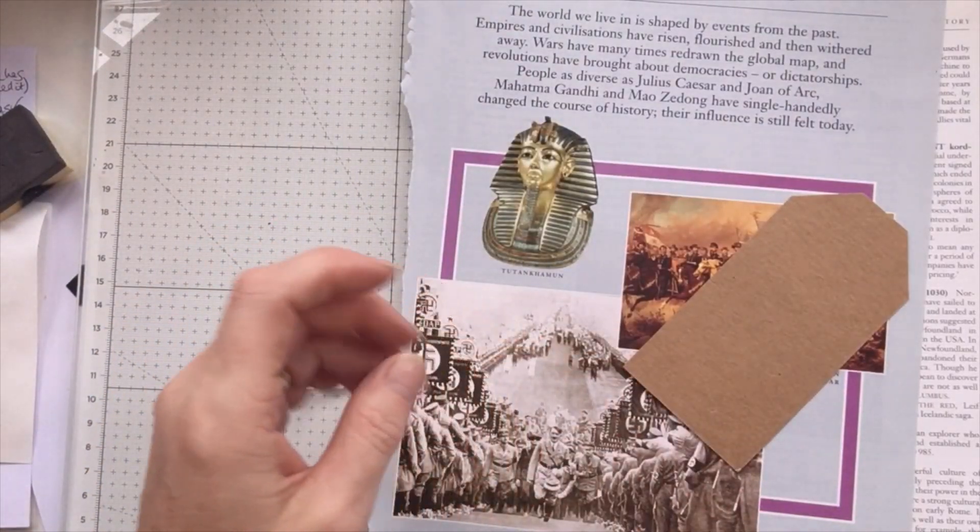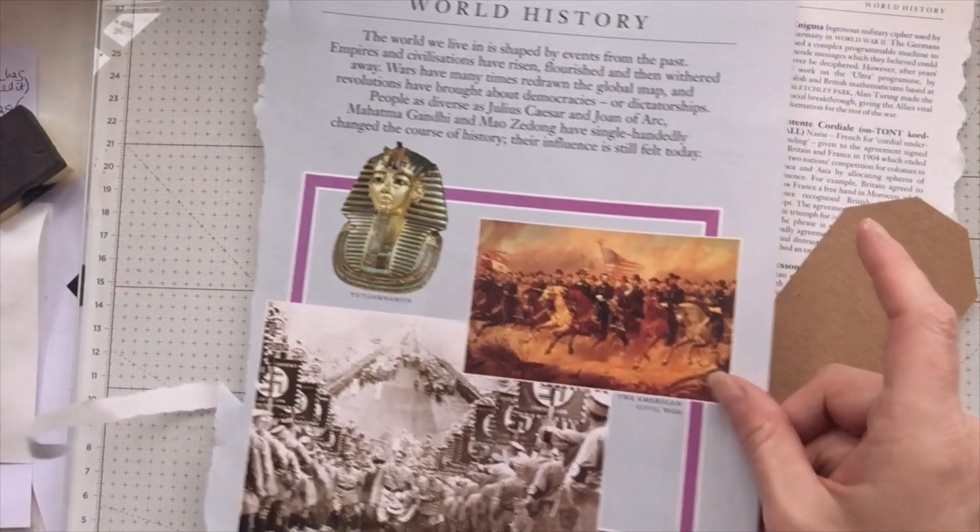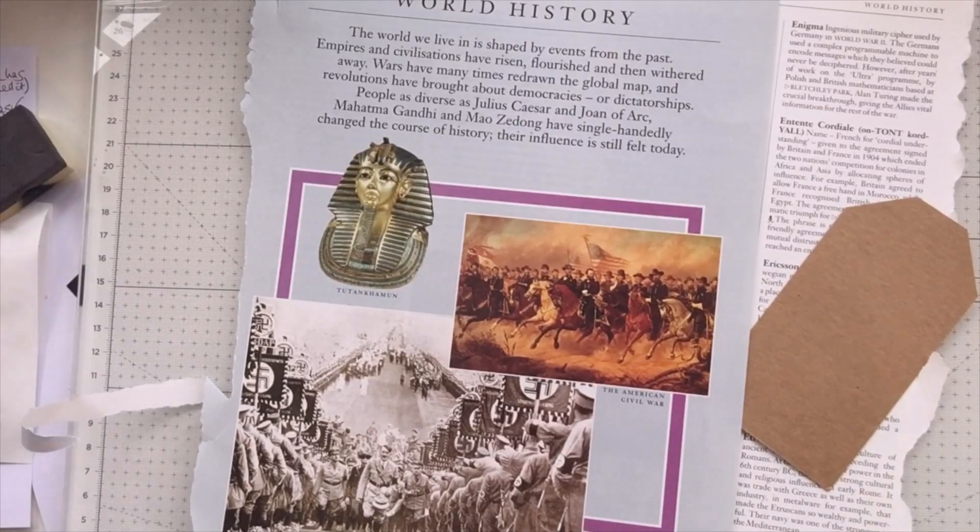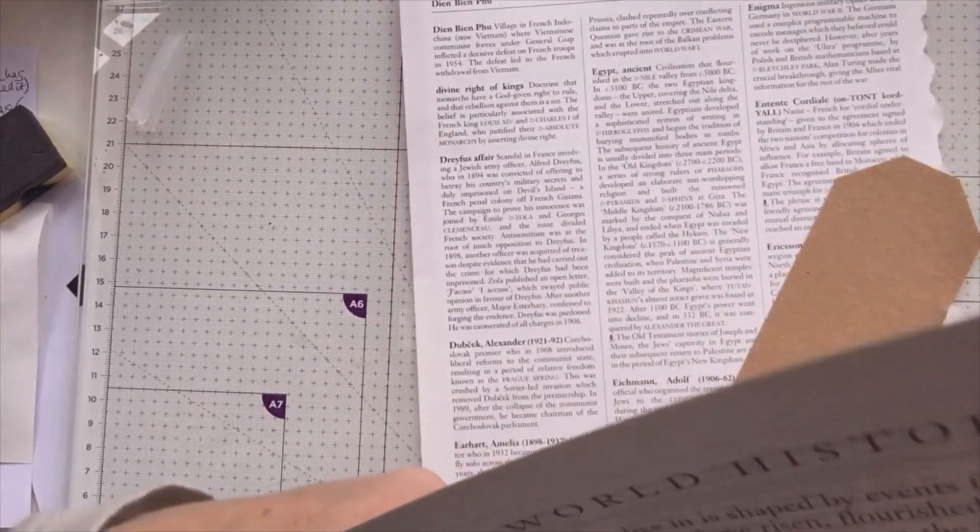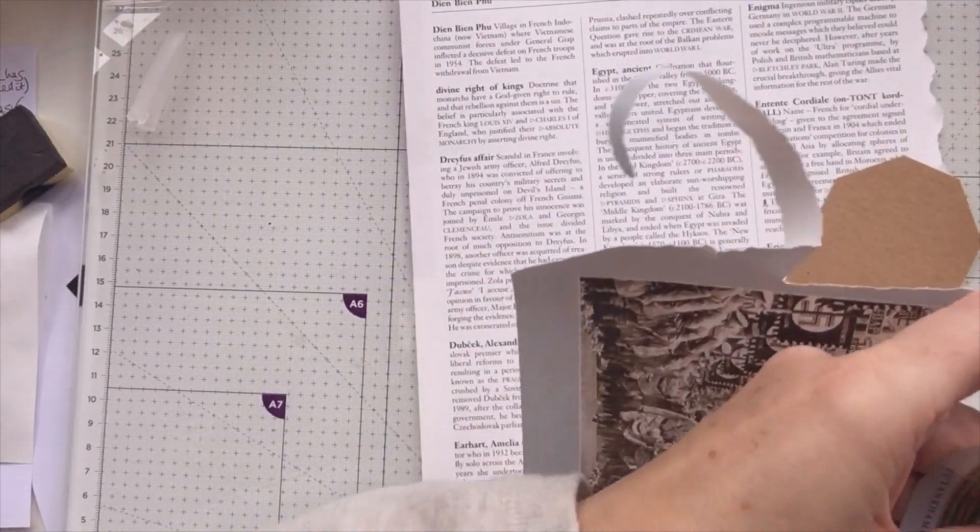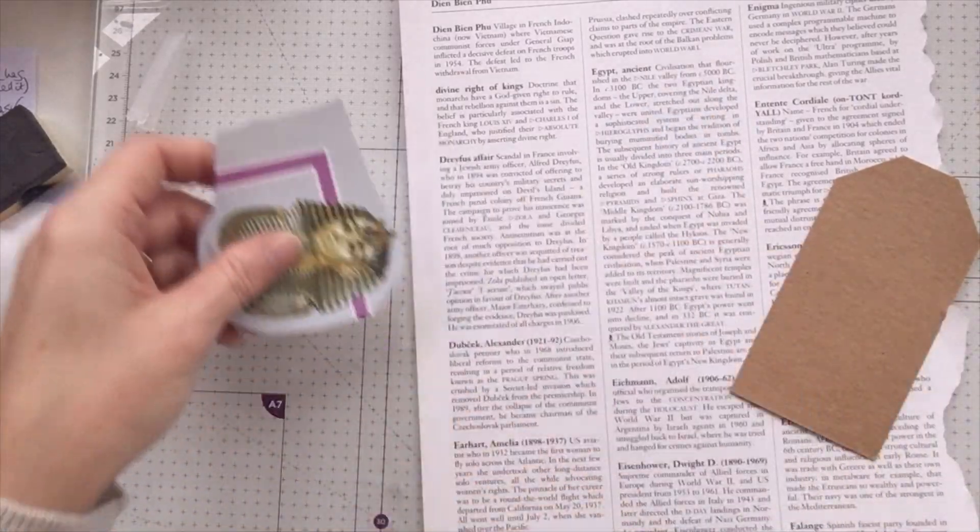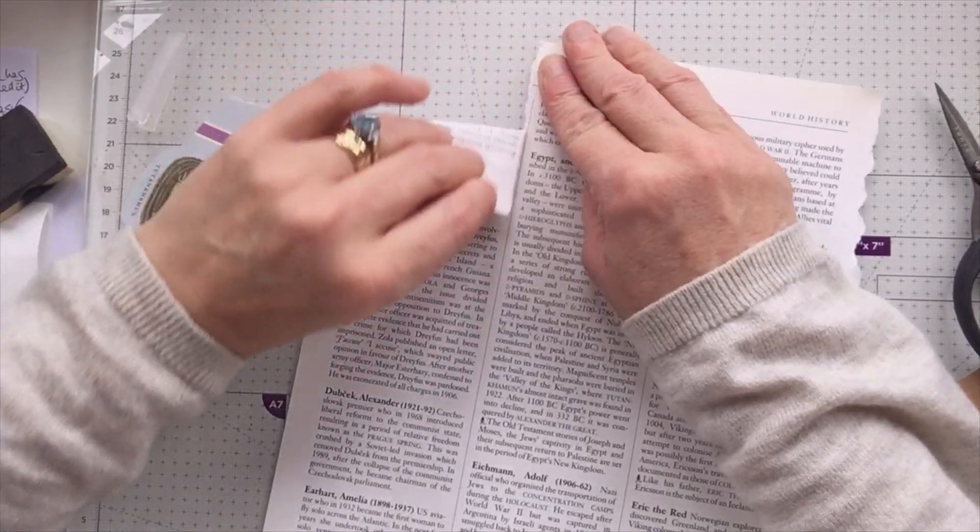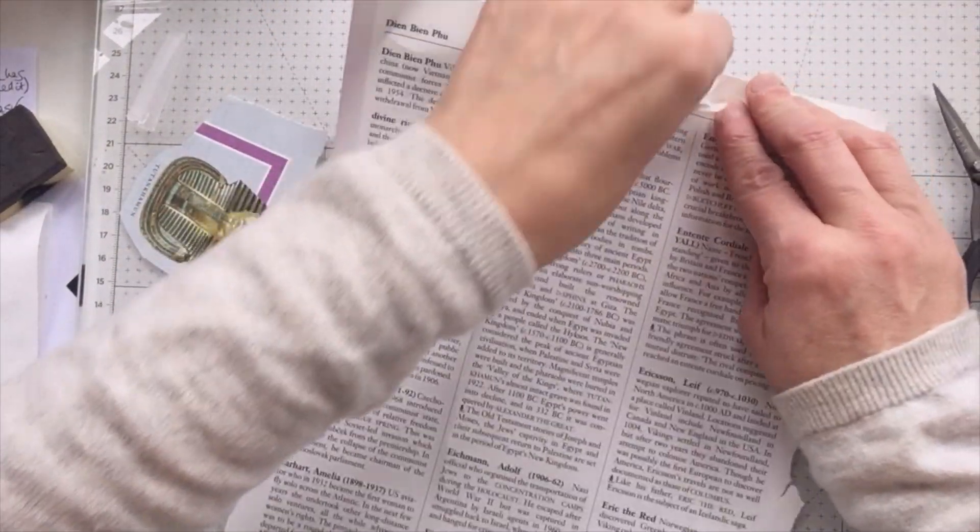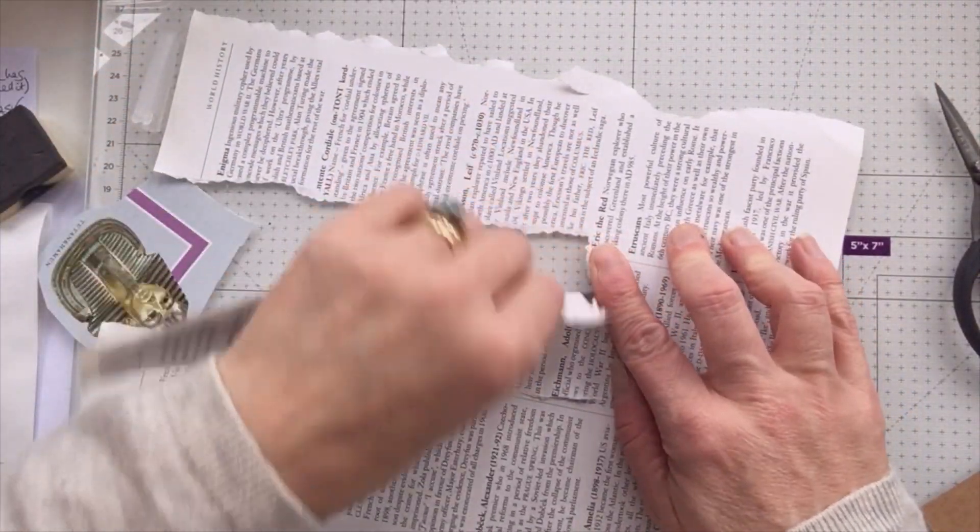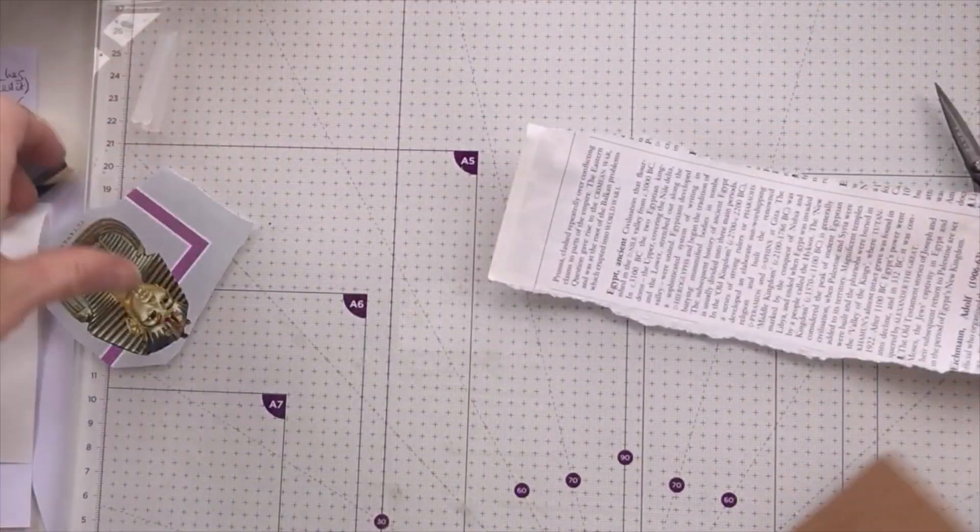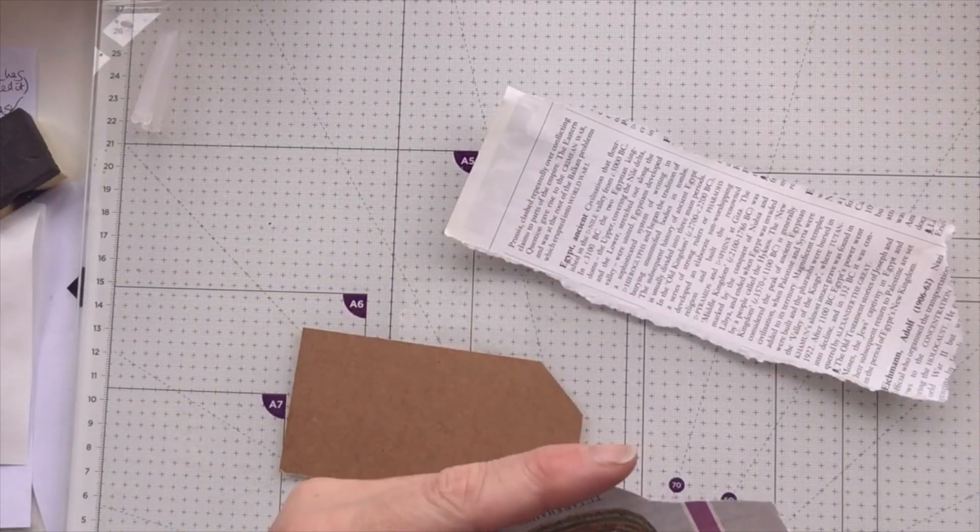So I think the first thing I'm going to do is fussy cut this image of Tutankhamun. I might not use all of it and I should keep the other bits of text for other things because you never know when they might come in. I'm going to rip down here and rip down here, so we've got that that we can use.